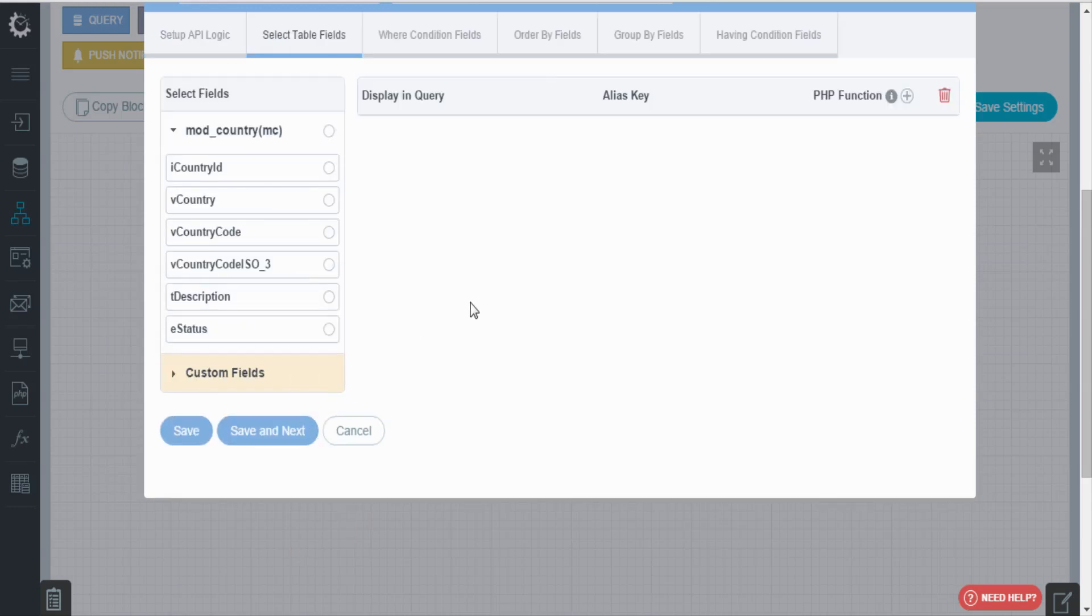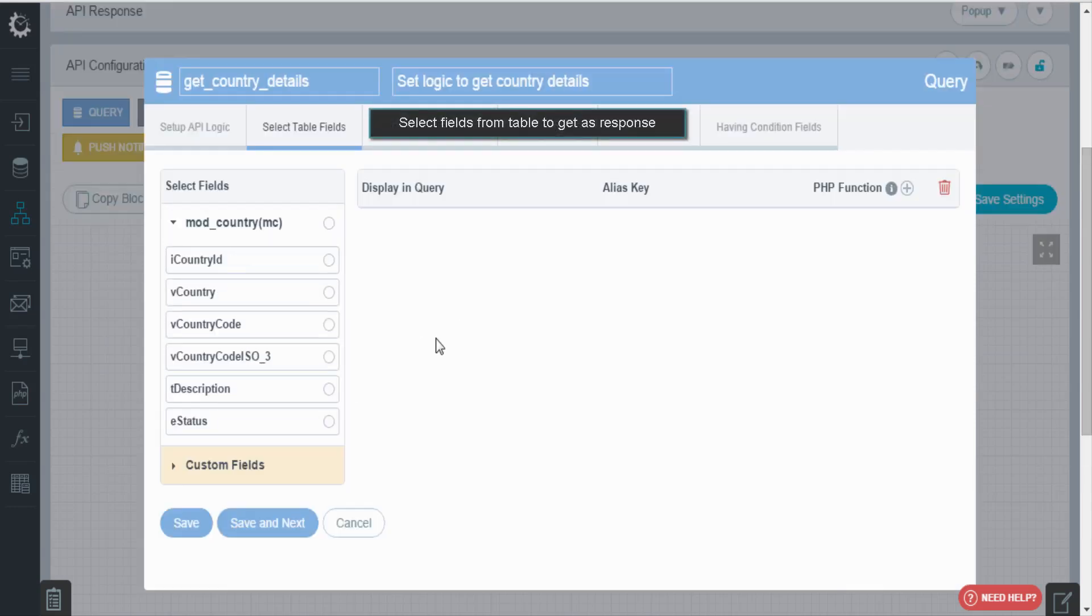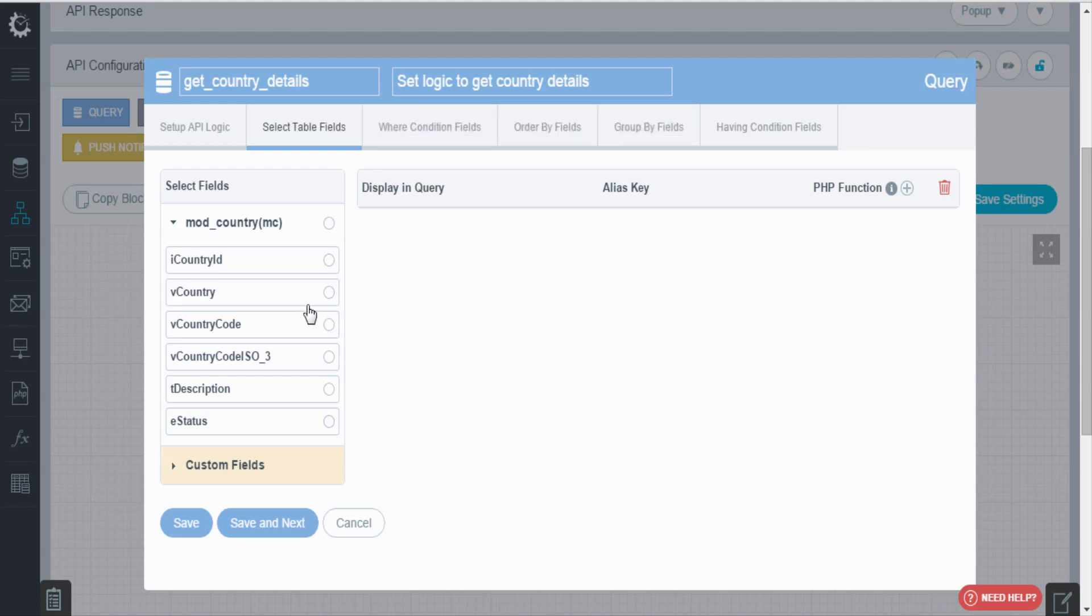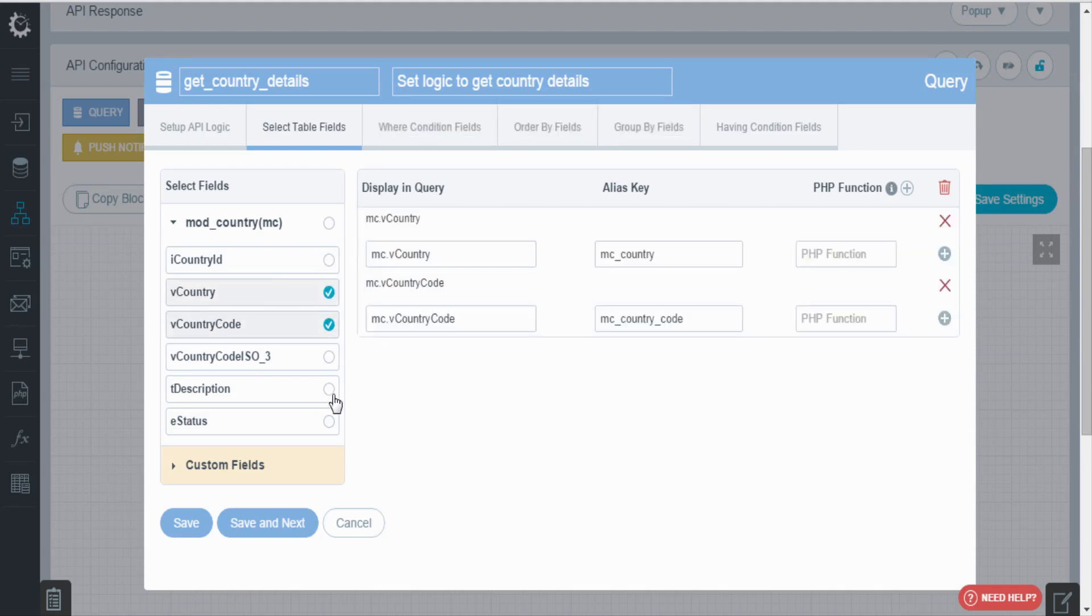From here, select the required fields from the table to get as response. And click on save and next.